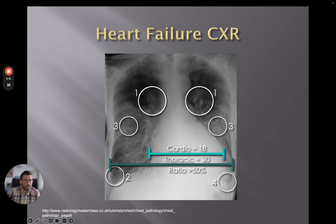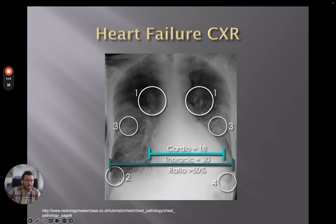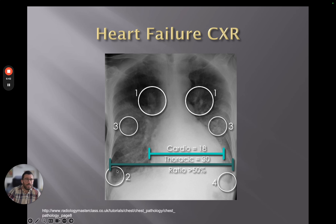At number two, we've got septal lines, also known as Kerley B lines — lots of things in radiology are named after the people who first described them. This is a sign of interstitial edema, which we'll also see on the next slide more prominently. Number three, we've got some airspace shadowing, predominantly in the perihilar regions in cardiac failure, sometimes described as a bat-wing distribution.